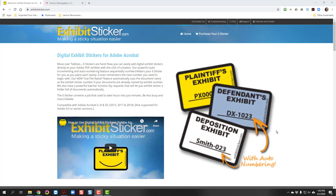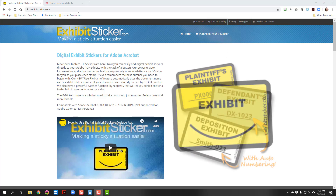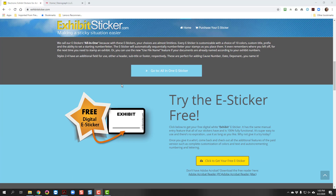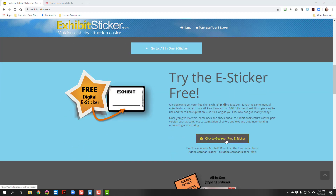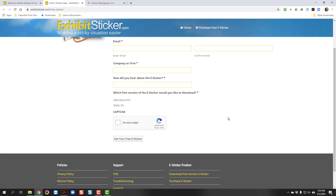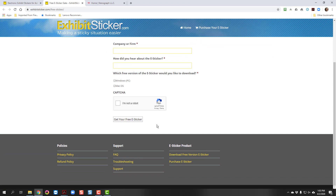Assuming you have Adobe Acrobat downloaded, to get the free sticker, first go to exhibitsticker.com. Scroll down to the 'Try the E-Sticker Free' section and click on the yellow button to get your free e-sticker. It will ask for your email address and some other information. Fill out the form and click on 'Get Your Free E-Sticker' at the bottom.